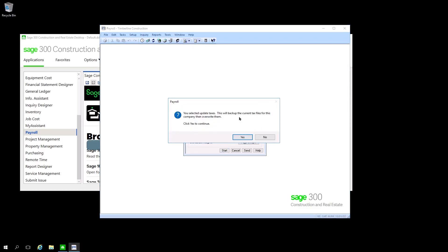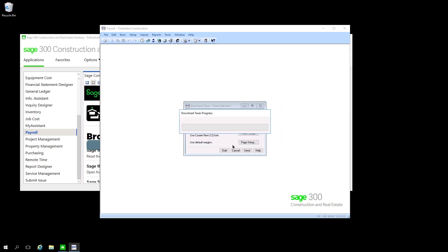It's going to give you a message that will say you're going to update the taxes at the end of it. Just say yes here. It'll take a moment to grab the files from the internet.